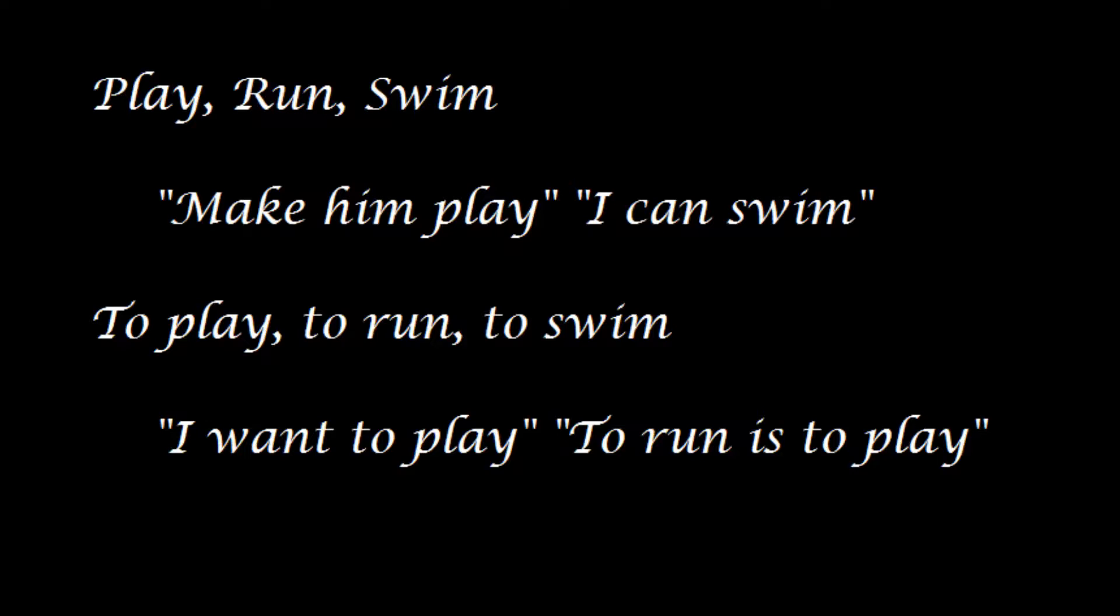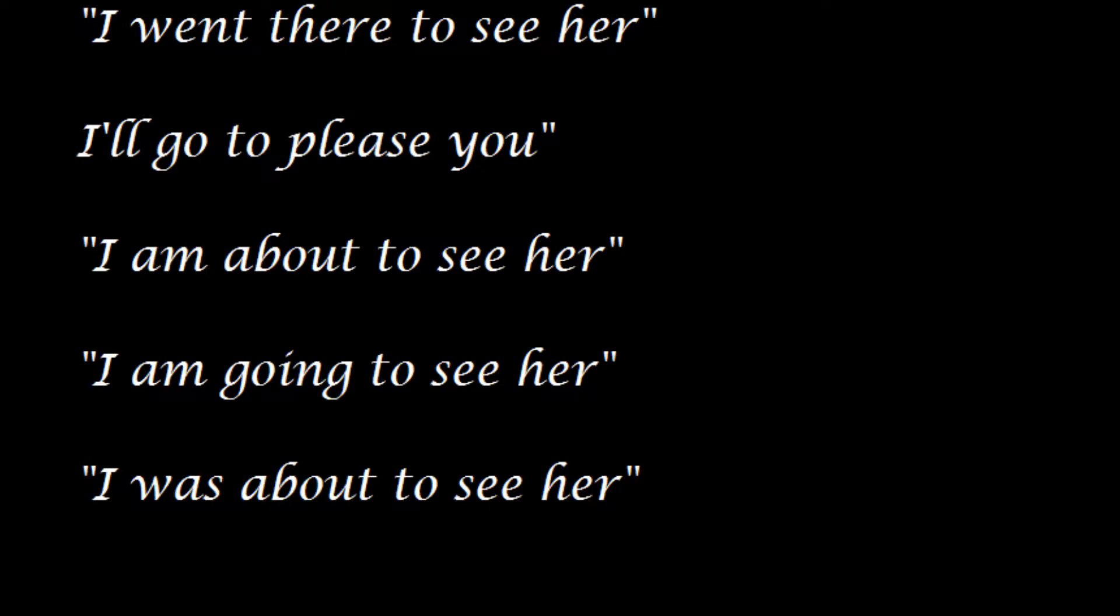You get constructions like make and play with the bare infinitive, and I want to play with the to infinitive. These are interesting constructions. Here we have purpose uses and looking into the future. I am about to see her, I go to please you. These are uses you get with the to infinitive, leaving the bare infinitive relegated to some specific uses.